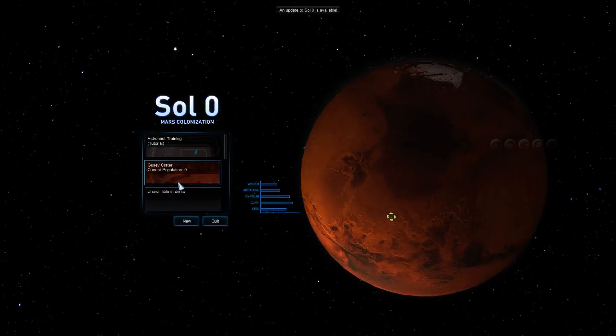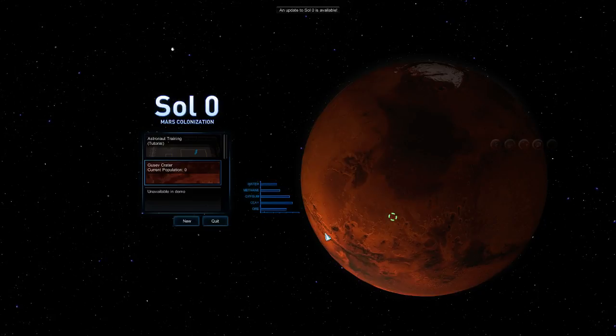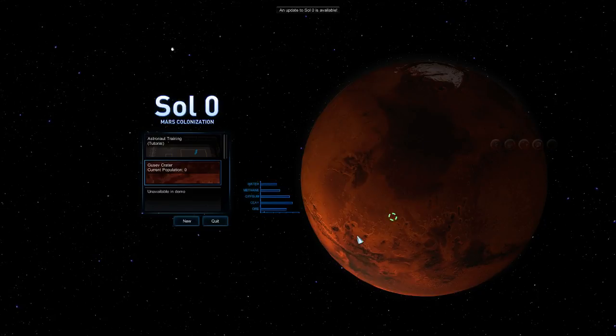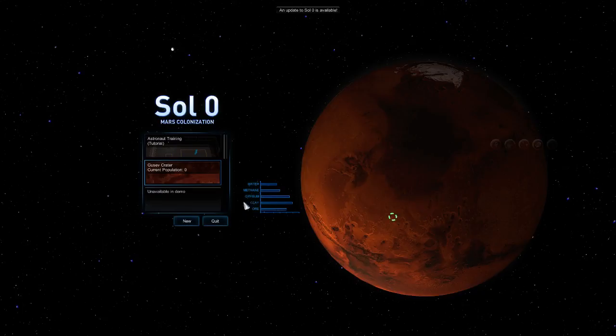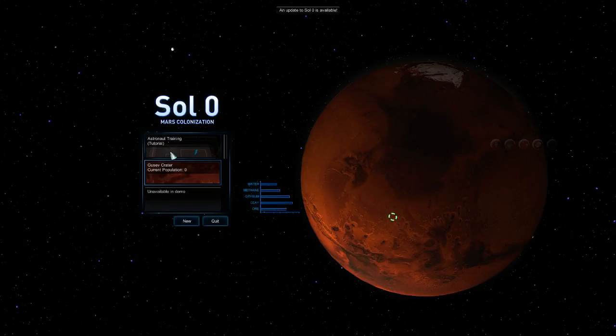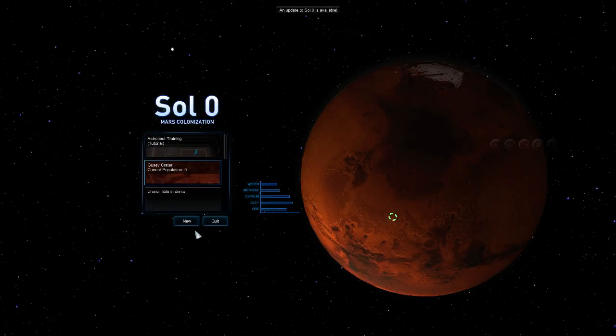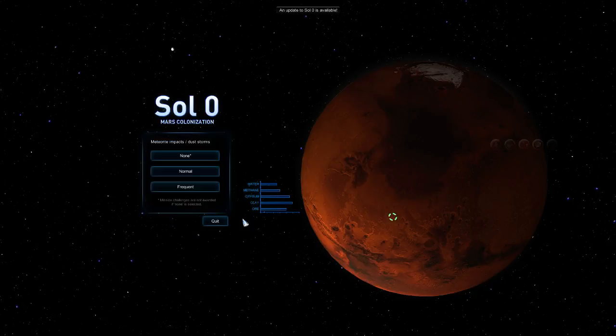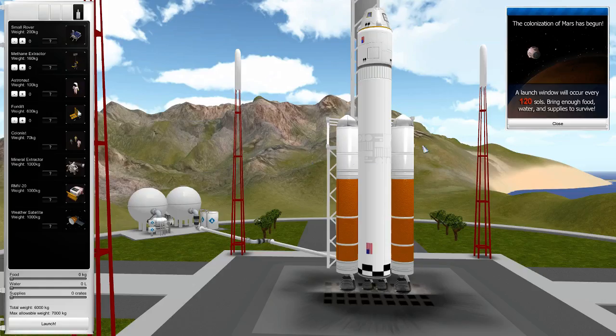So we have this location in the demo which I'm currently playing, where we have water, methane, gypsum, clay, and ore. There's a tutorial and training mission, so let's just start the normal one, do a normal game with two impacts.